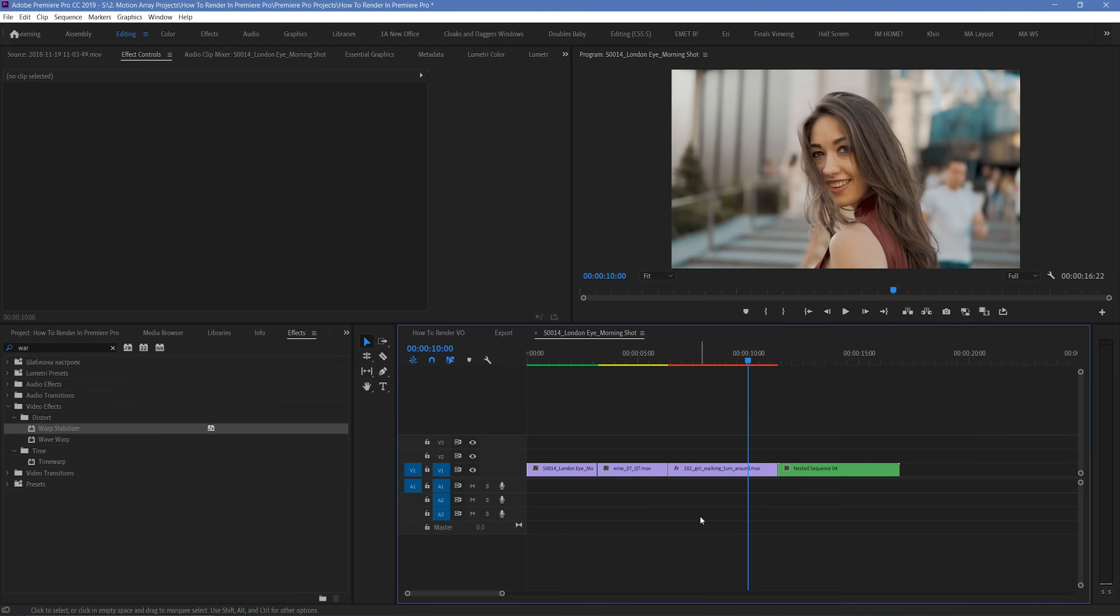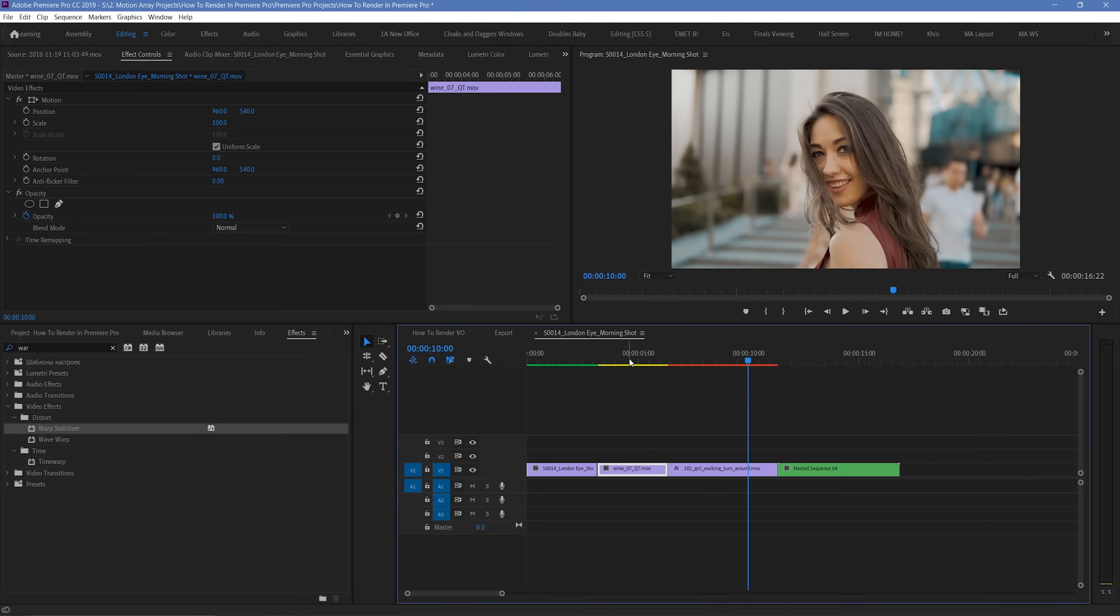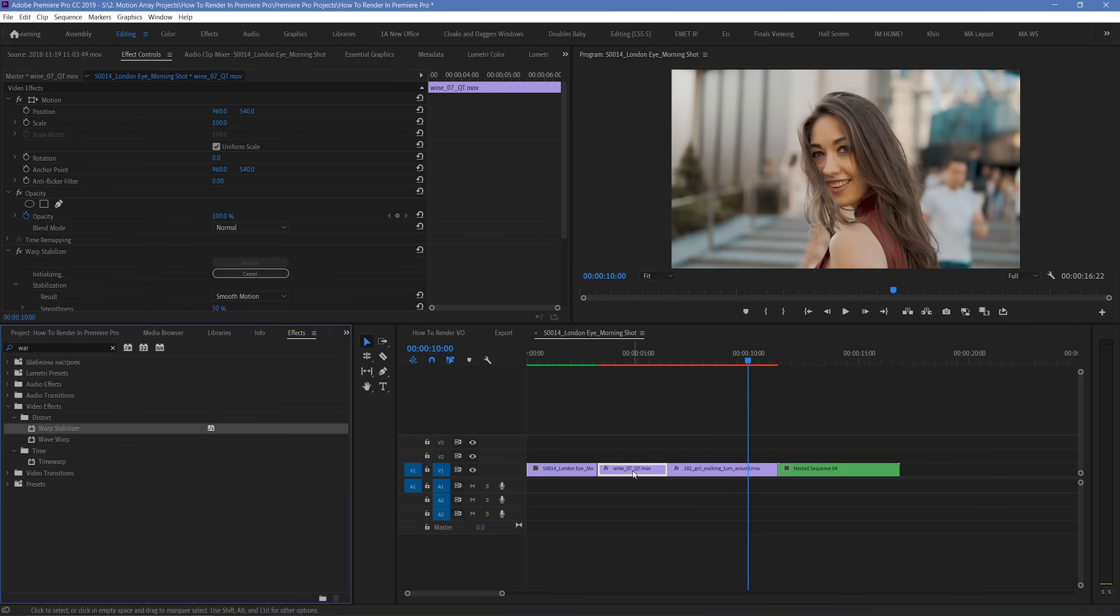You can see, for example, that if I take a yellow section here, and then drop a warp stabilization effect onto it, it becomes red, indicating that there's a challenging effect present, and to not expect smooth playback without rendering.